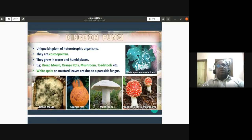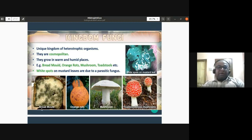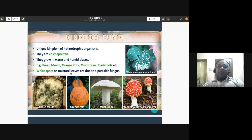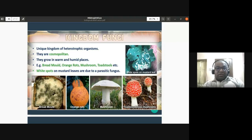Fungi are a unique kingdom of heterotrophic organisms. They are cosmopolitan, found distributed throughout the world, and grow in warm and humid places. Examples include bread mold — black patches on bread left unattended — orange rots on oranges, edible mushrooms like milky mushroom, button mushroom, and oyster mushroom, as well as toxic toadstools, which are poisonous fungi.